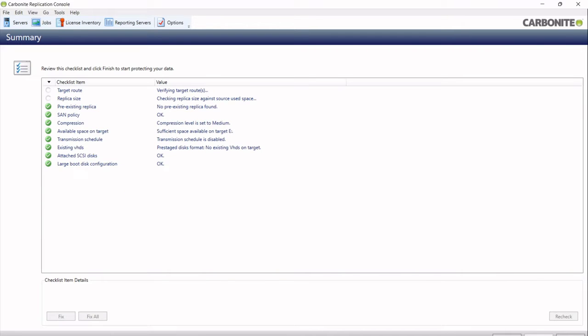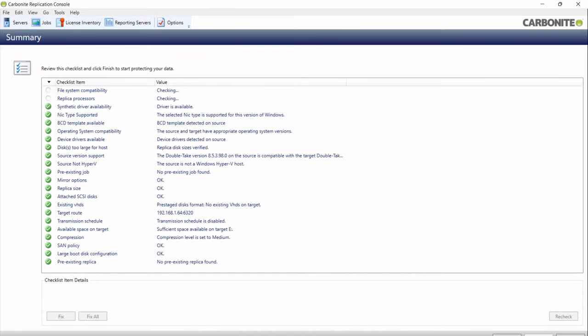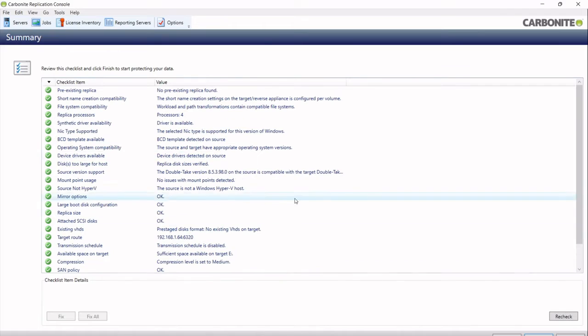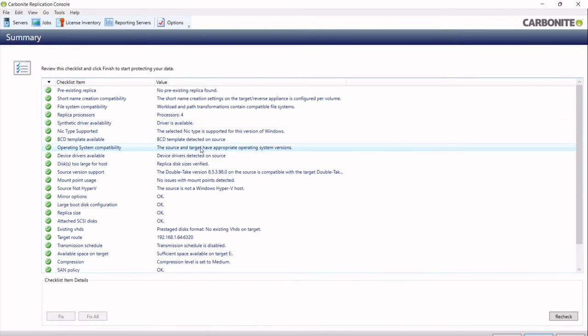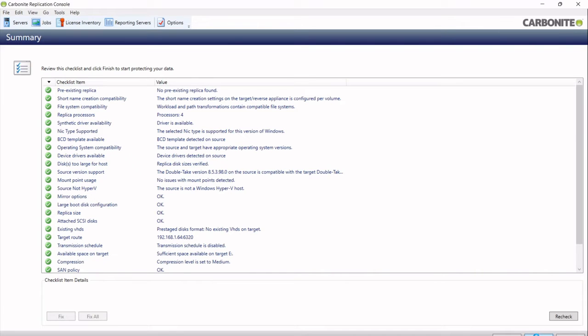I then click next and we validate. It takes a few seconds, but it's basically checking the settings I've given it are good, and you can see lots of nice green ticks here. It's looking healthy, and I click finish to create the job.